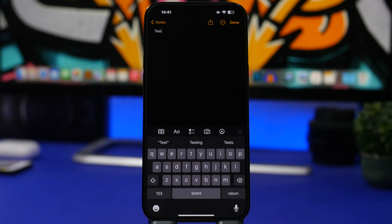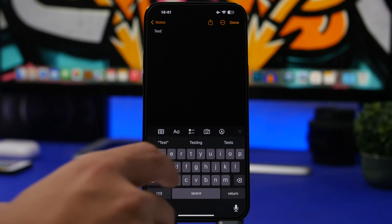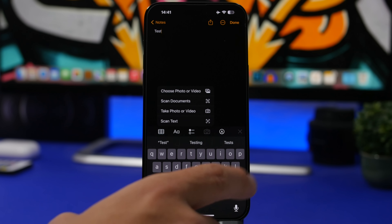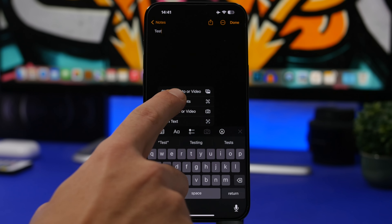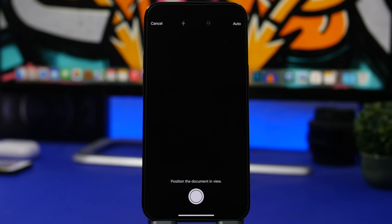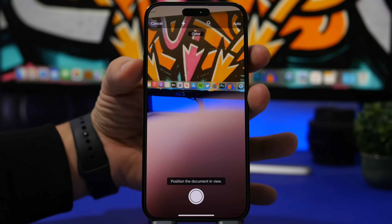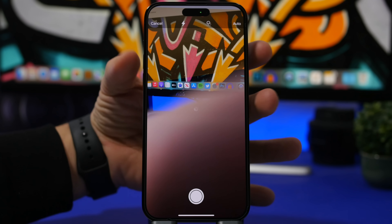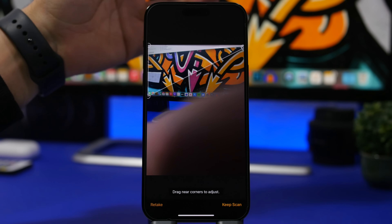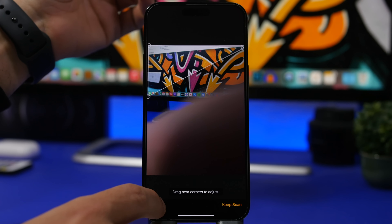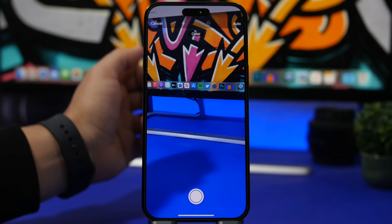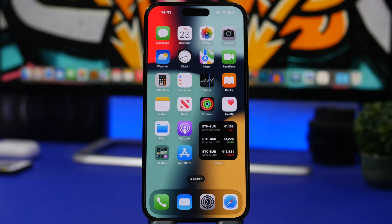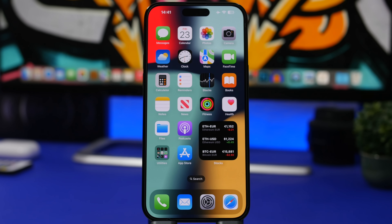If you want to scan a document, you can also do that with the volume buttons. Just press volume up to scan a document, and just like that you're good to go. Now let's move on to the clock app.